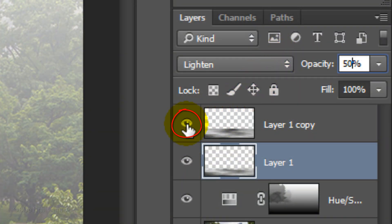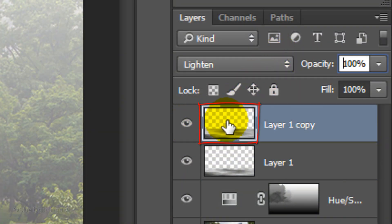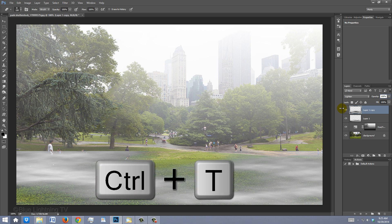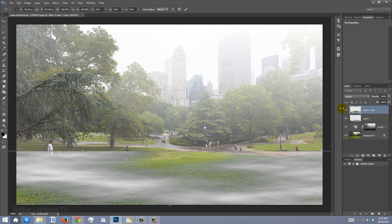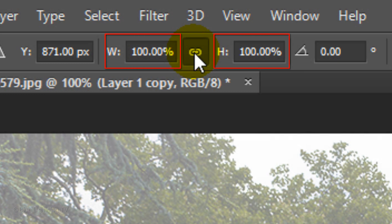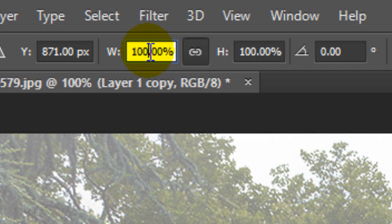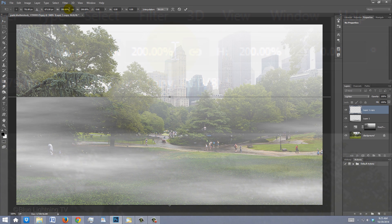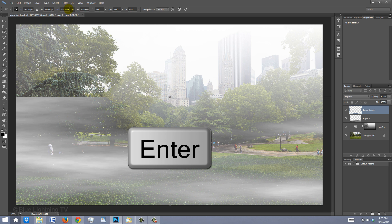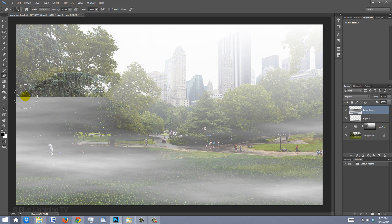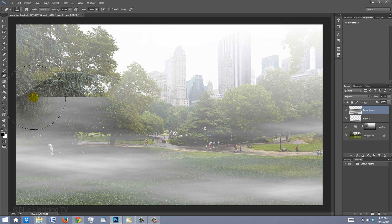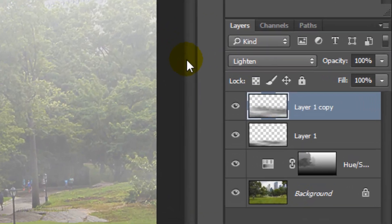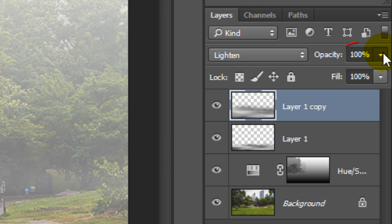Make the copy visible and active. Open your Transform Tool and click the Chain Link icon. This links the width and the height. In either of them, type in 200. Then, press Enter or Return. Increase the size of the Eraser and brush across the top of the mist. Reduce its opacity to approximately 50%.